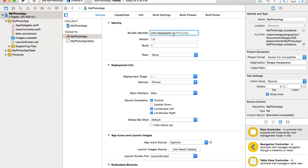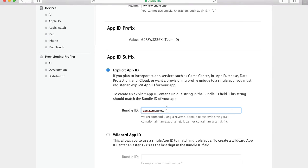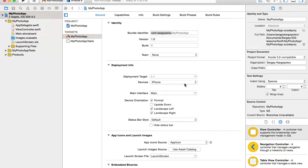You can copy the domain portion and type in the app name. It's called My Photo App. I'll switch back to the browser — com.kargopolov.myphotoapp. The bundle ID on the Apple page and the bundle ID in your project must match.